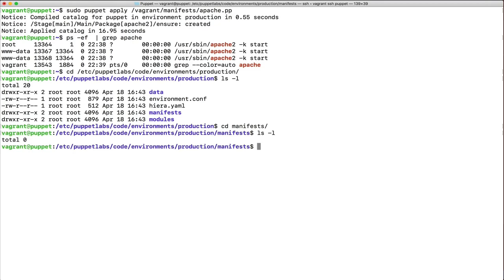Let's move on to creating our git repository on this server. This puppet machine will not be a Puppet master — it will just host the git repository. The other nodes will pull configuration files and manifests from this repository and apply them locally using the 'puppet apply' command. We could use GitHub, but let's learn how to create a local git repository on a Linux machine instead.